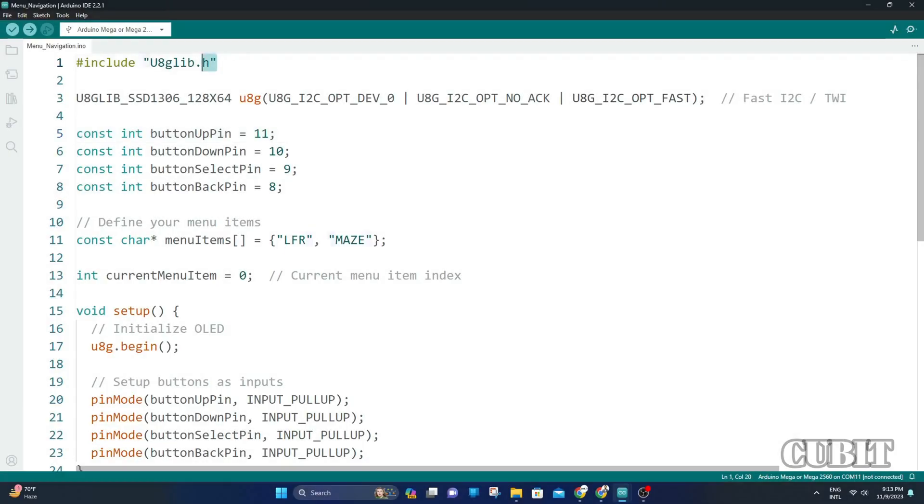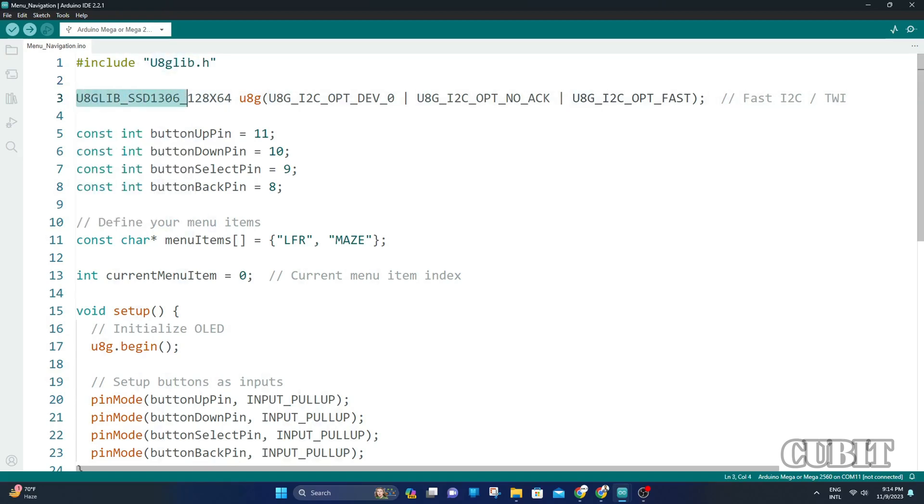First, we include this library for driving the OLED display. After that, we initialize the I2C communication by using this line of code.